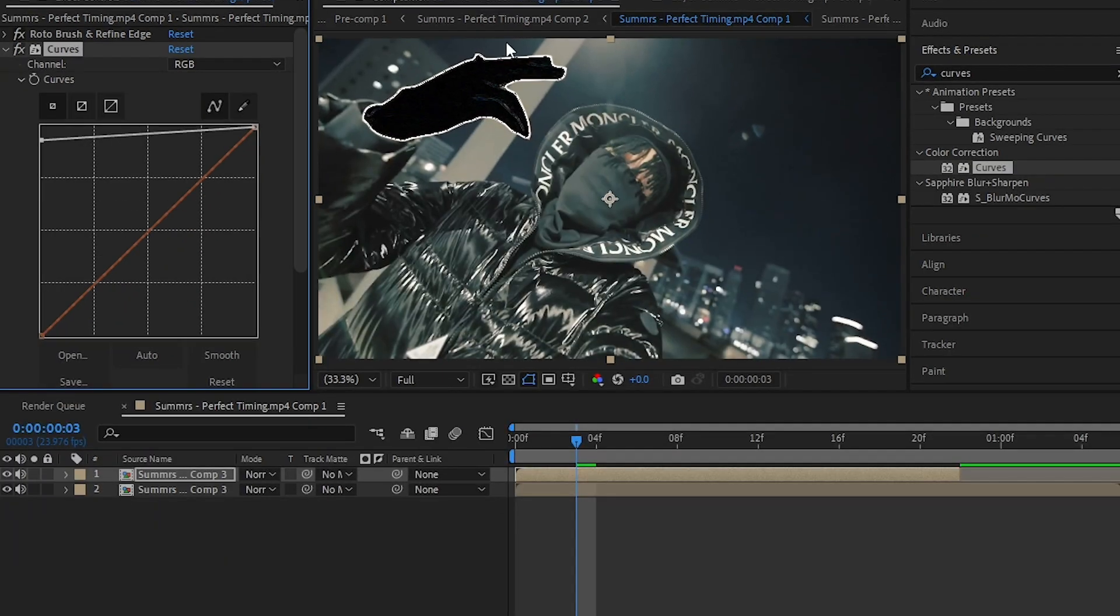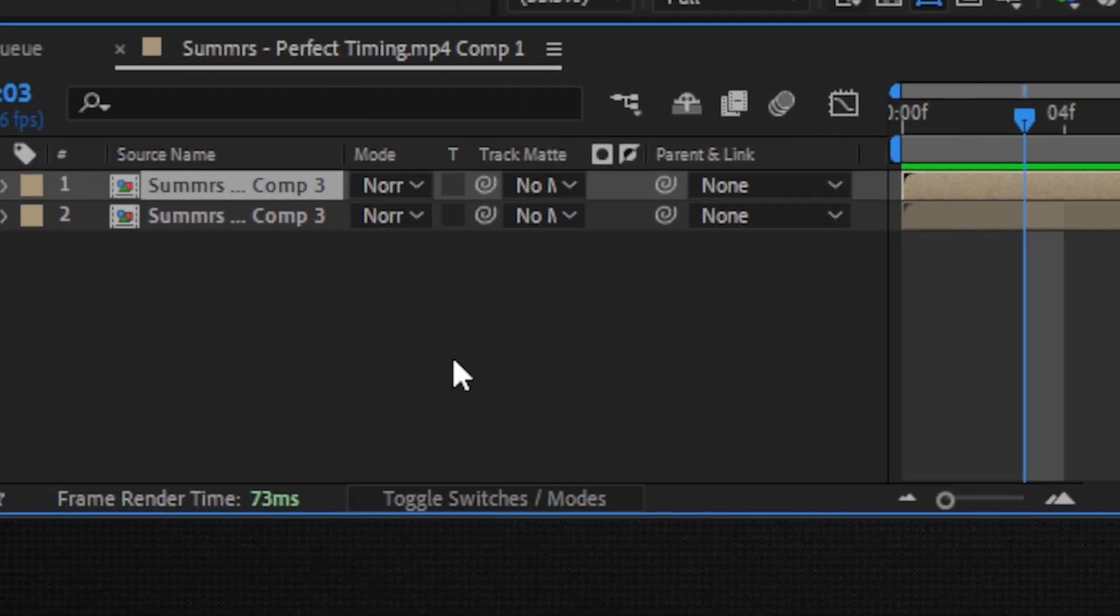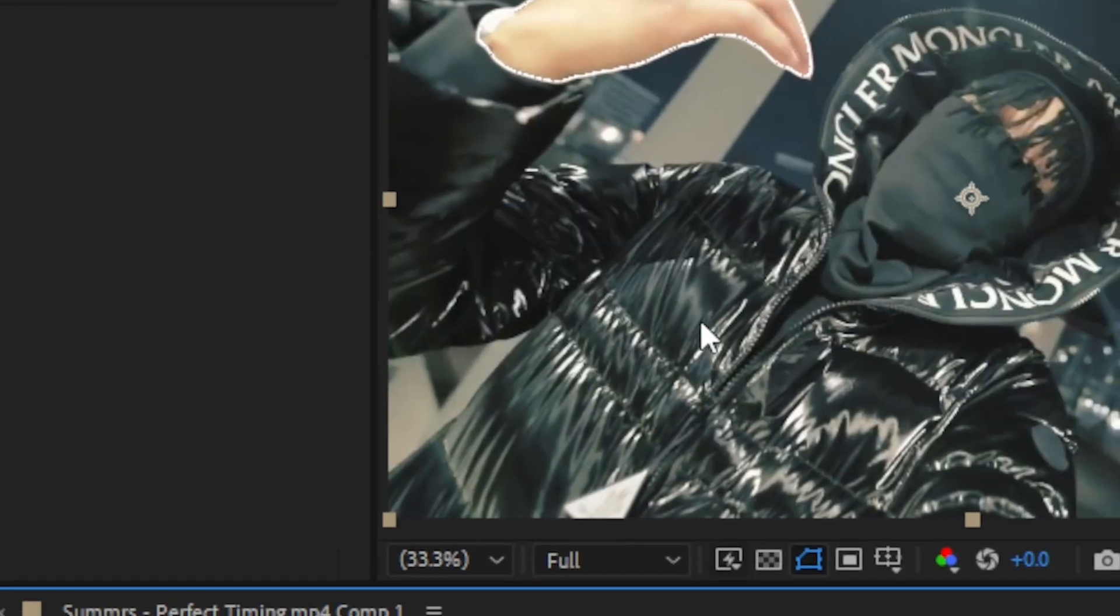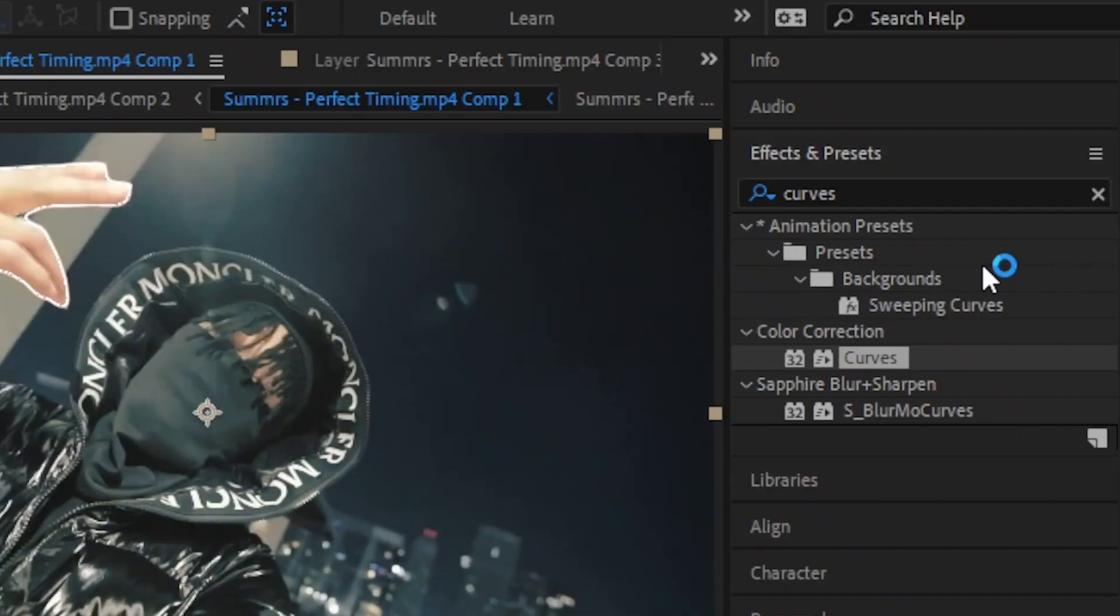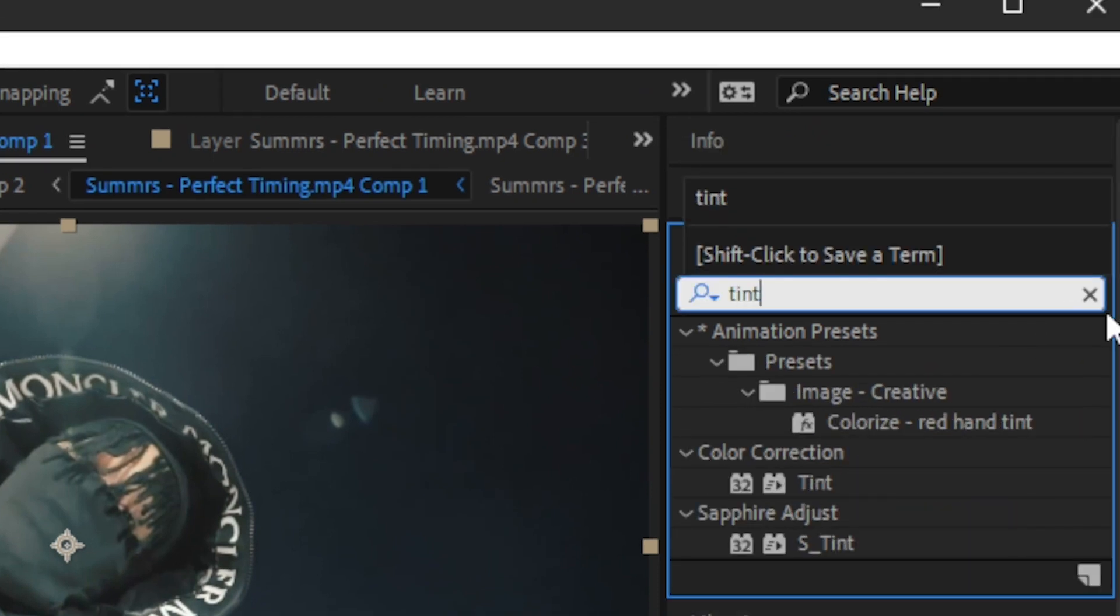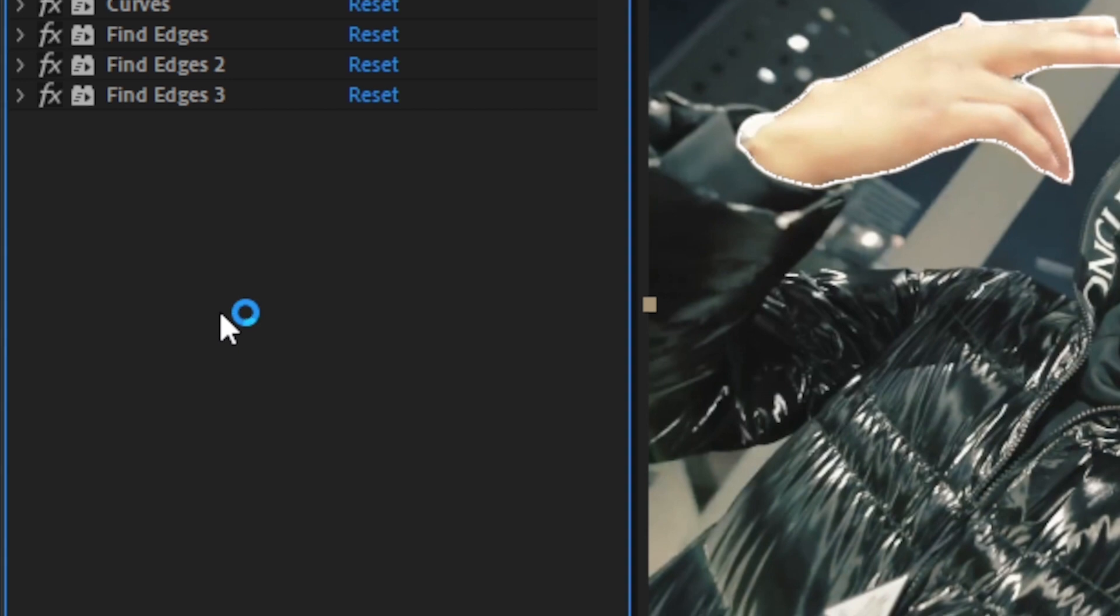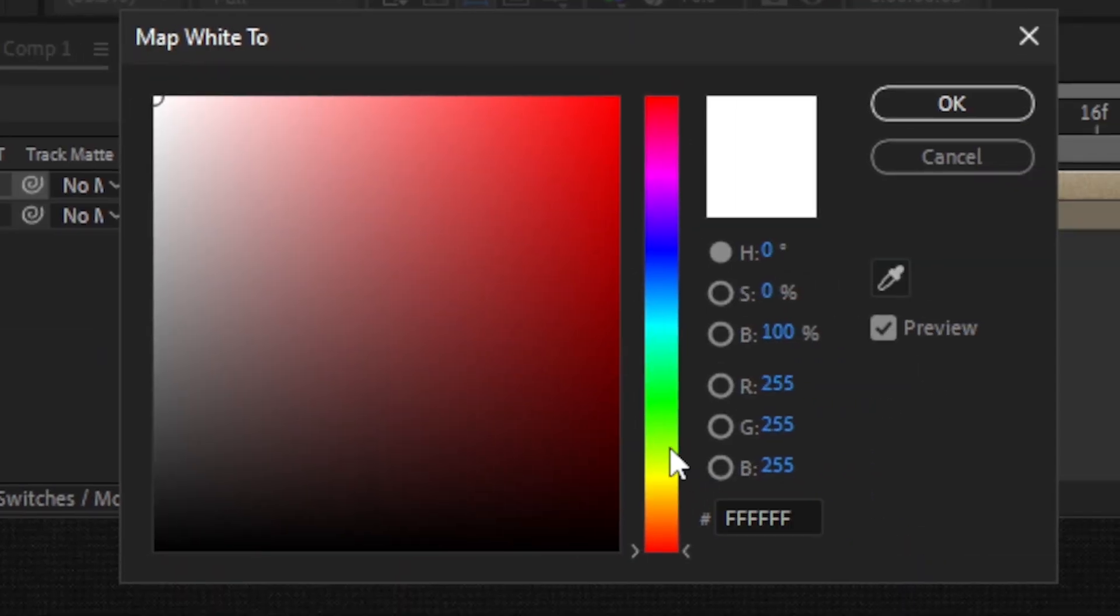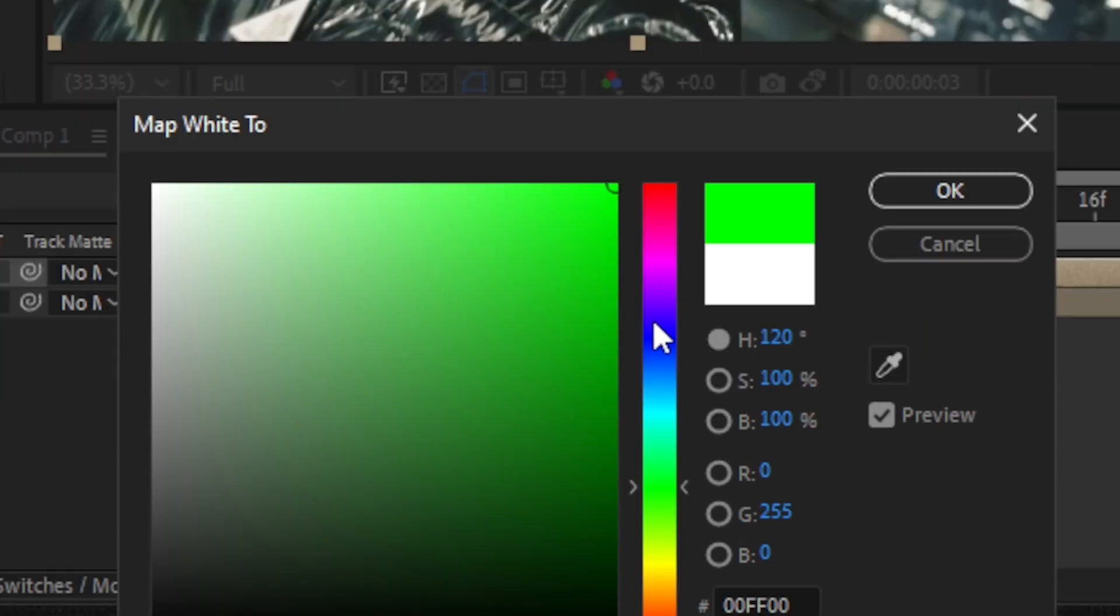Then hit the Toggle Switches and Mode and set the blending mode to Screen. Then you will have a cartoon outline of your subject. Now add a Tint effect. Drag and drop it onto your clip and set the white map to whatever color you like. I'm gonna go with this green, then hit OK.